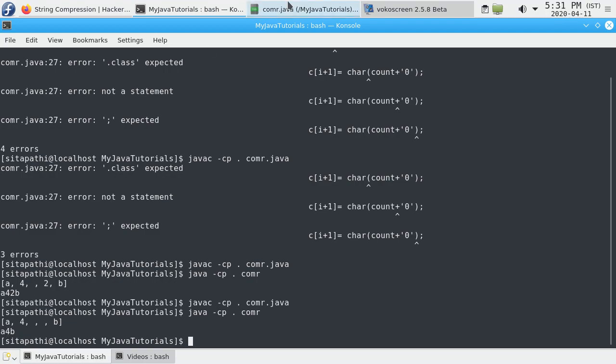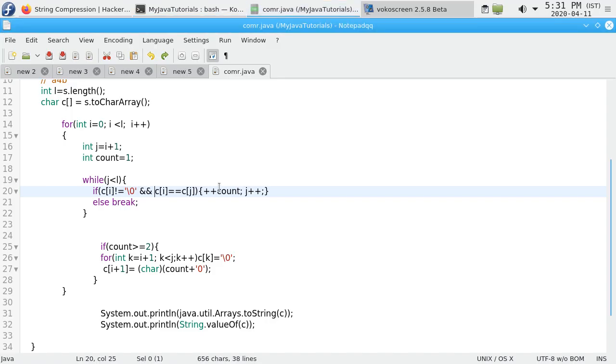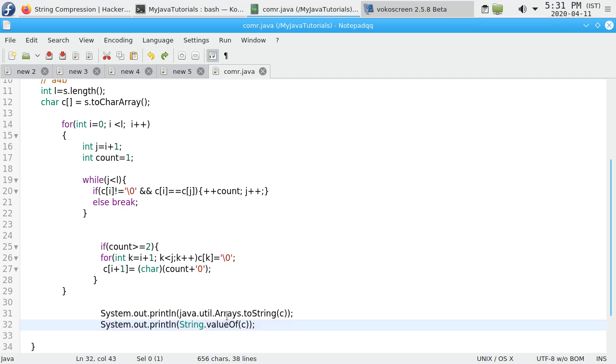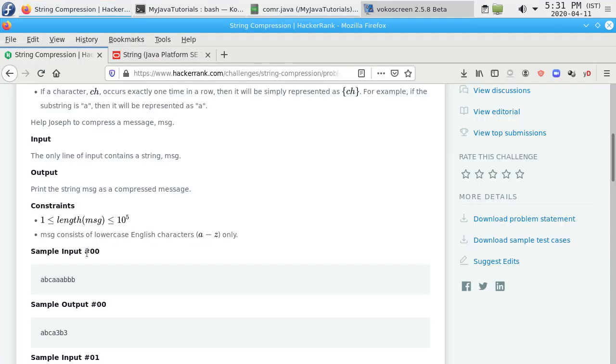The problem here is String.valueOf is a static method which converts character array into string. This is actually ignoring the null characters. You can try with other samples.